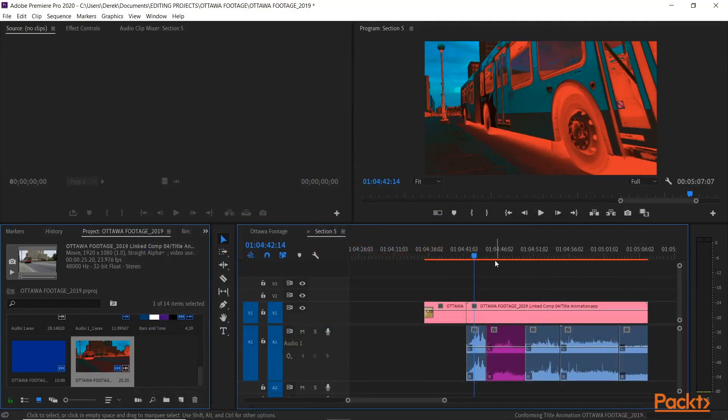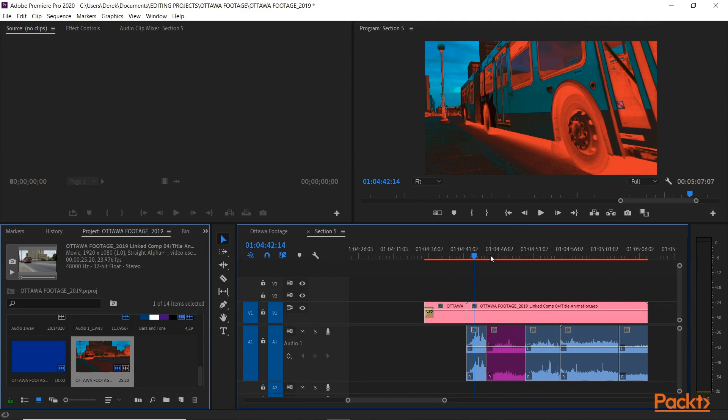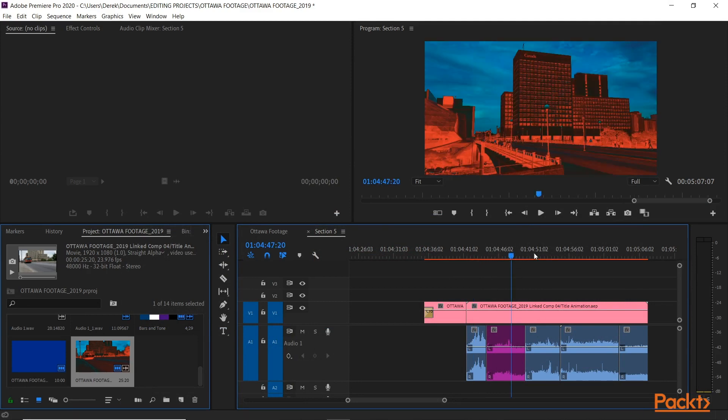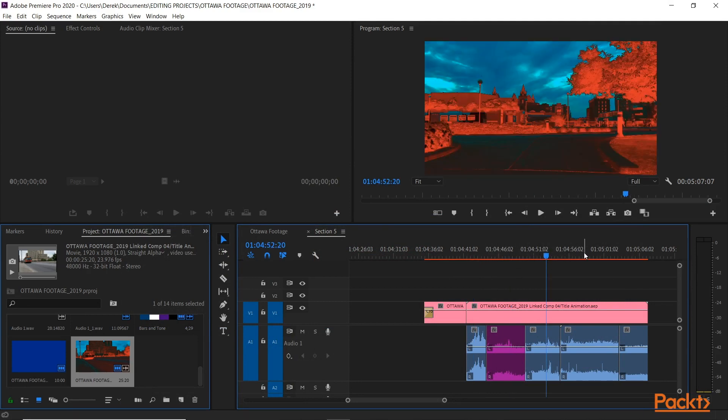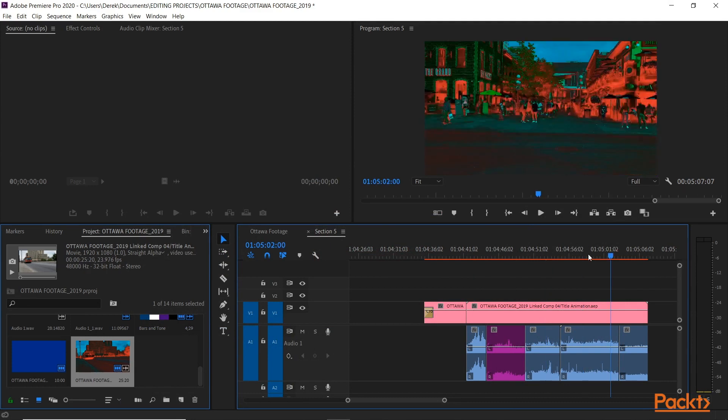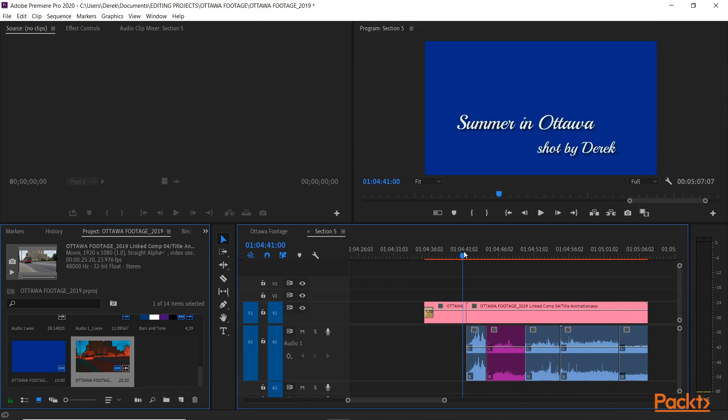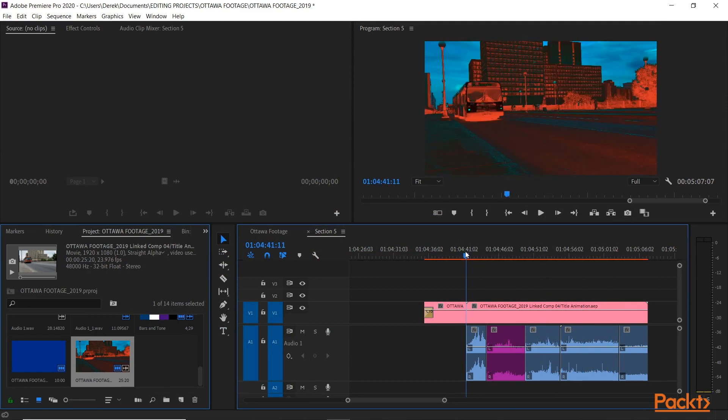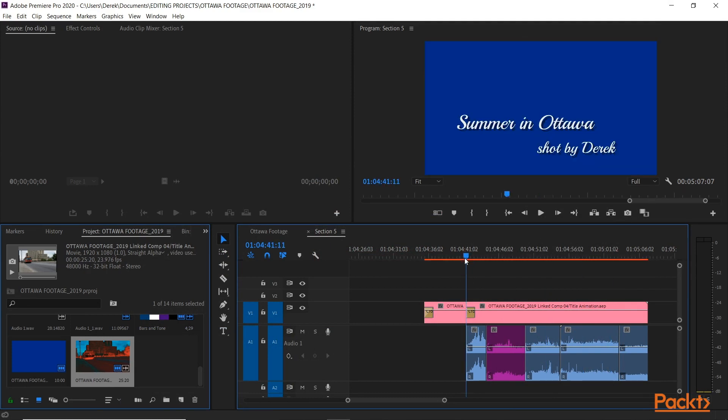And if I go back to Premiere, boom, look at that. All the footage I selected has been affected here with the infrared clip, and I got my title.